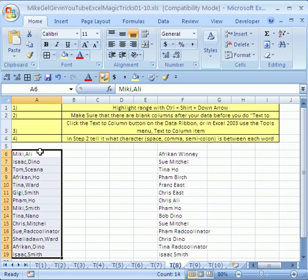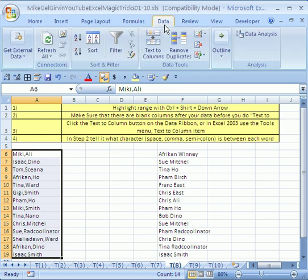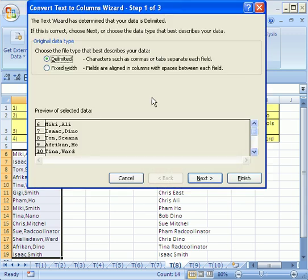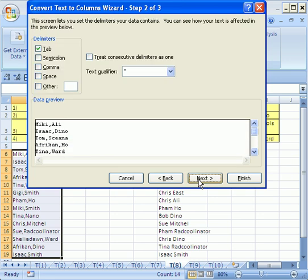Now text to column is in 2003 data menu text to columns. Here in 2007, we click on the data ribbon and there it is text to columns. And it asks delimited, that means some character is separated in it. Fixed width is when there's a fixed width like a number of points. Click next because we have a character.